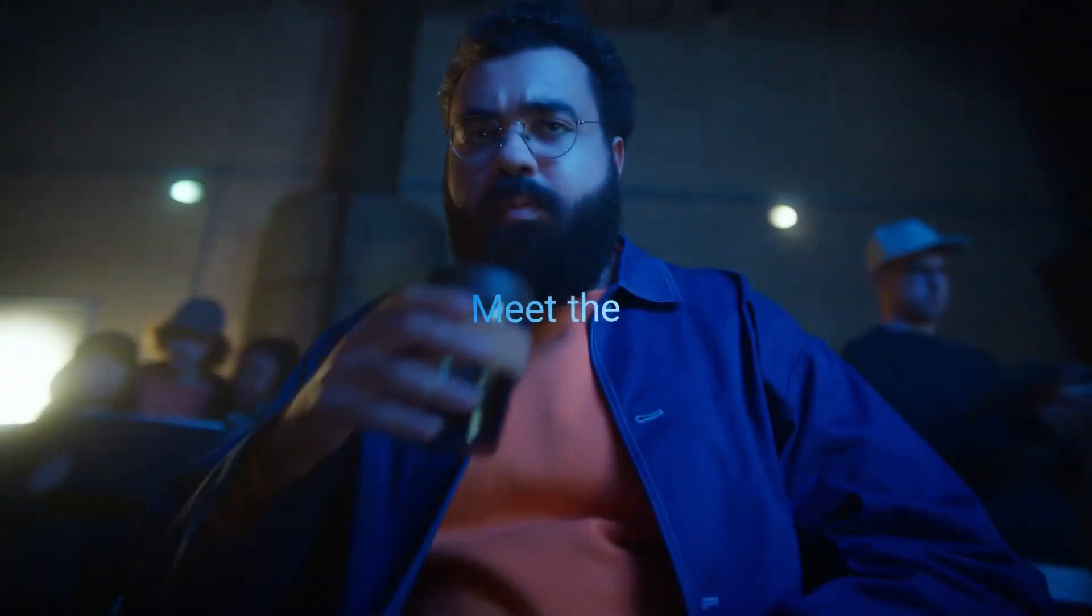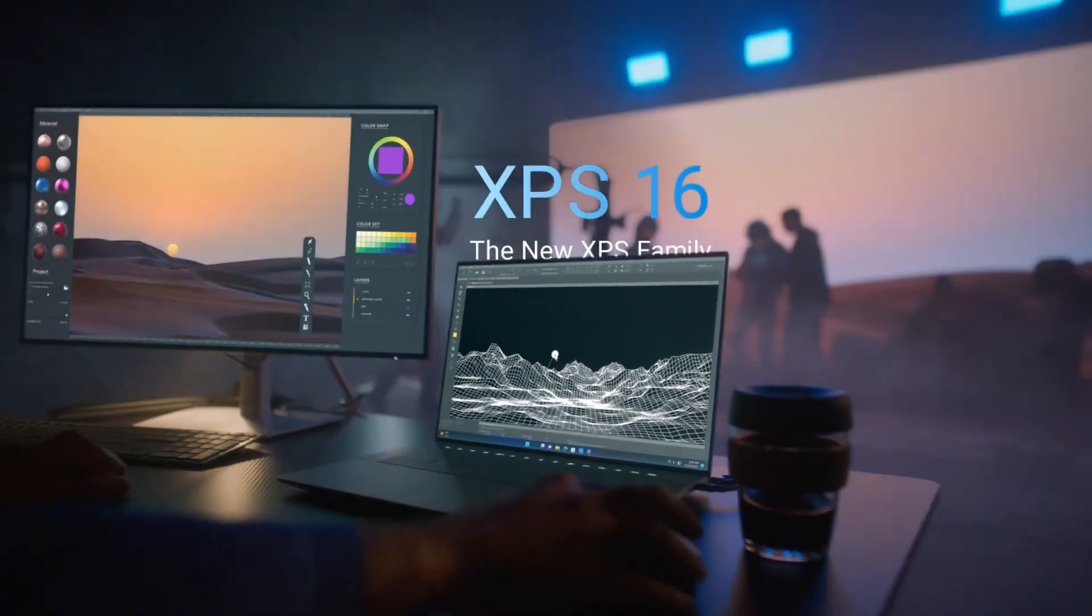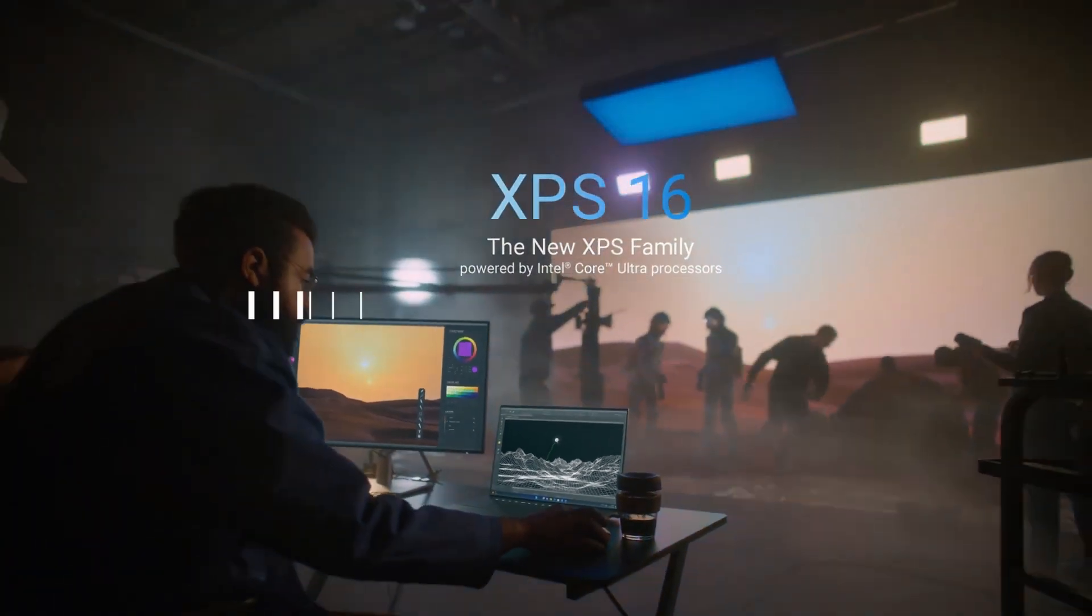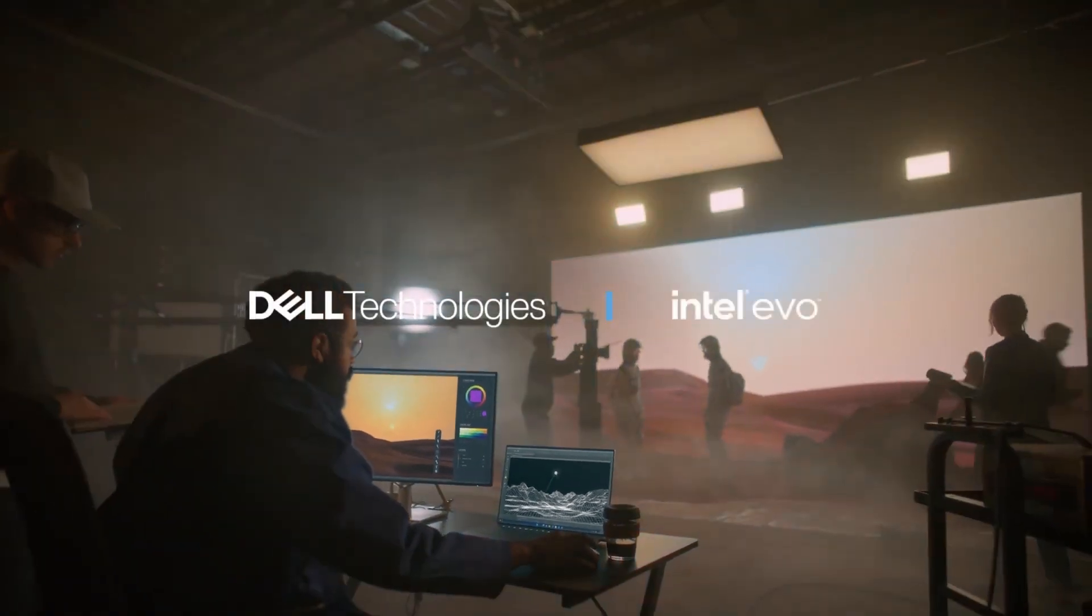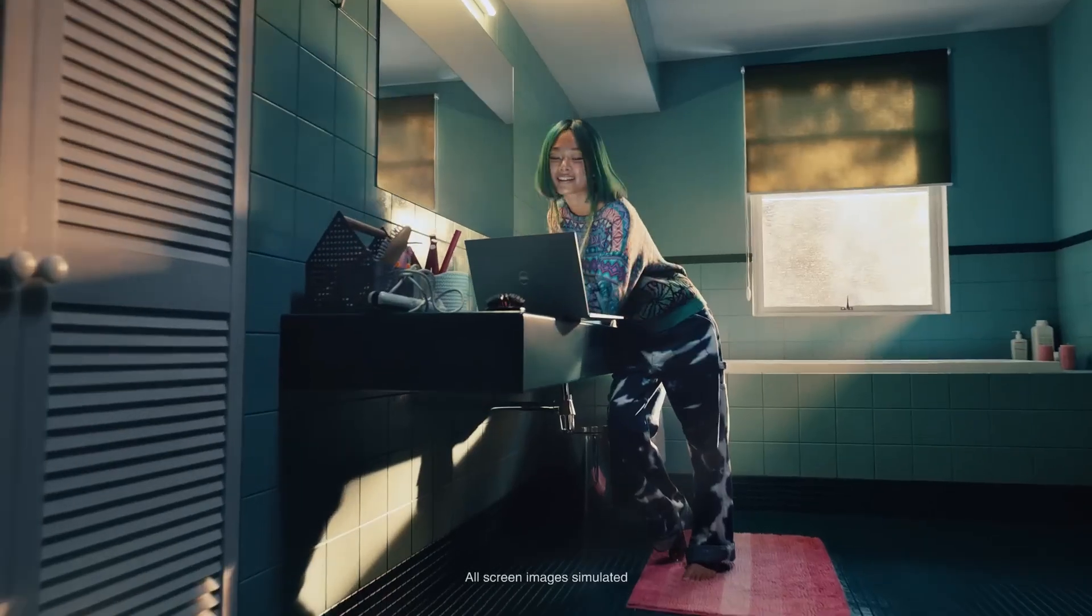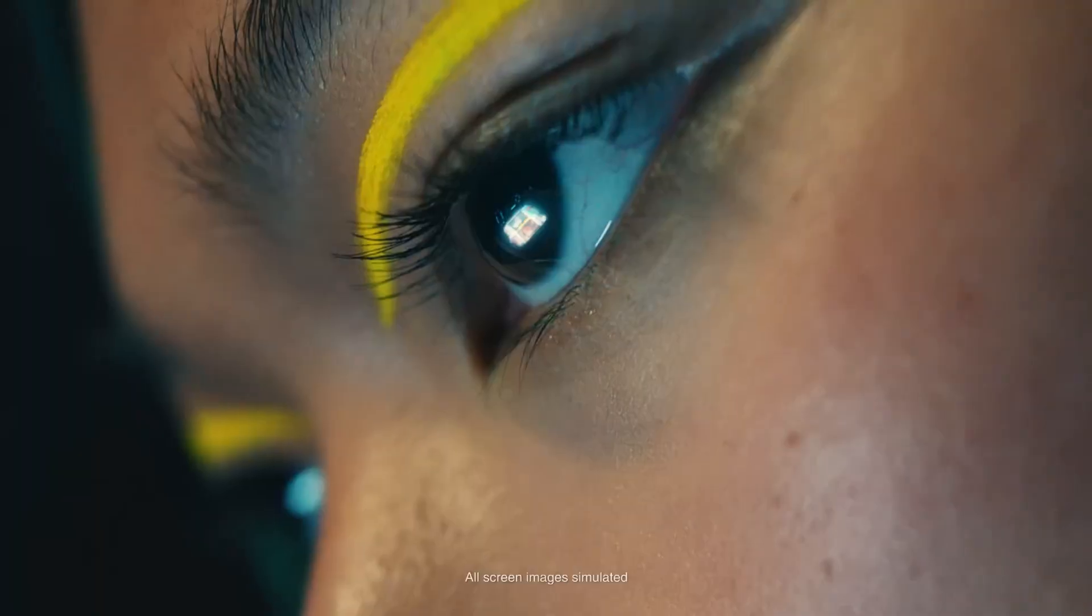Absolutely. We're talking top of the line performance, stunning visuals, and those little extra features that can really supercharge your workflow. So much to talk about. Let's jump right in and start with the Dell XPS 16.